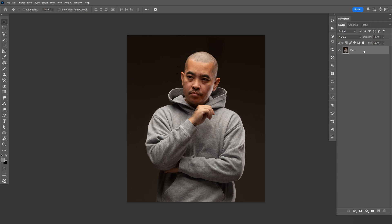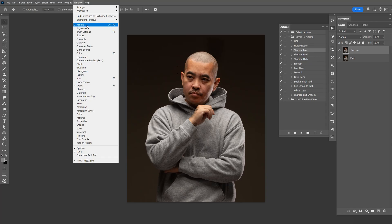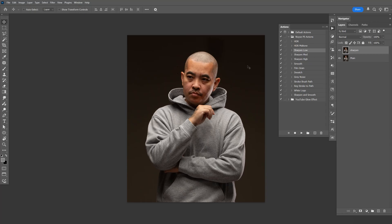Let's go ahead and make a copy — I'm going to do Control-J and name this layer 'Sharpen.' Now go to your Actions panel. If you don't see it, go to Window and make sure it's checked. Once you download the Action and double-click it, it should automatically install in Photoshop. I like to use Sharpen Low. Depending on your image, you might want Medium or High, but 90% of the time I use Sharpen Low. Select that and click Play twice.